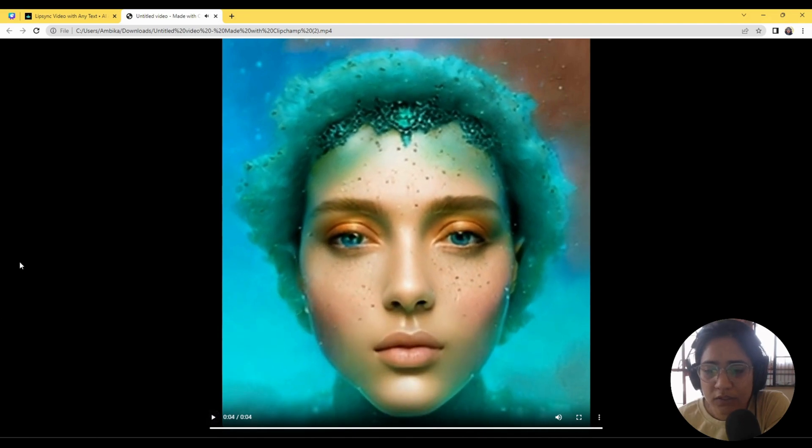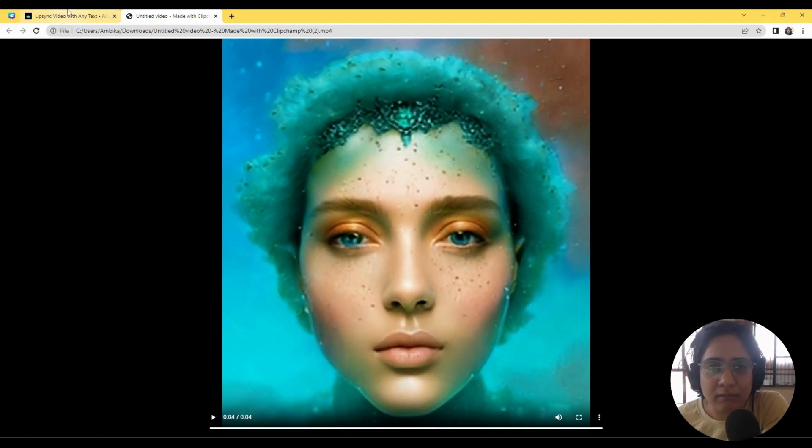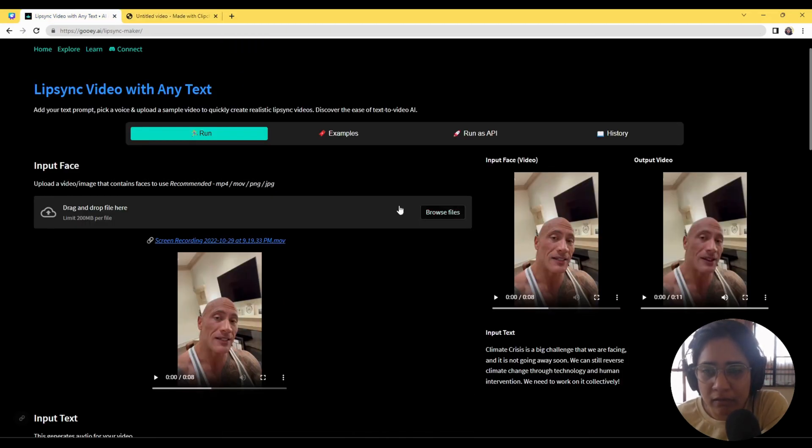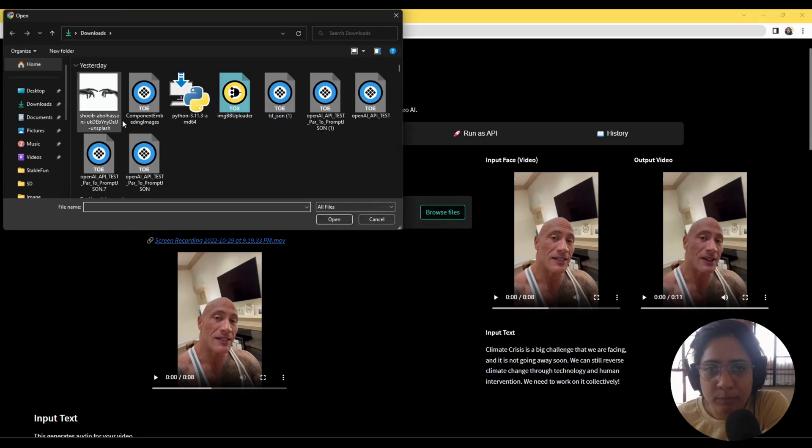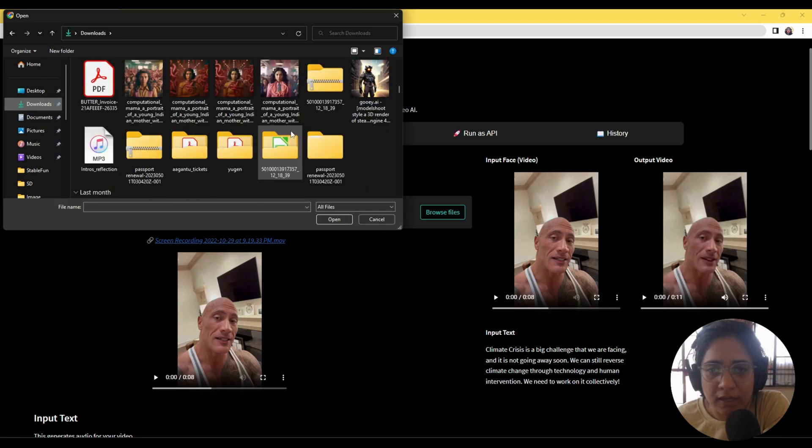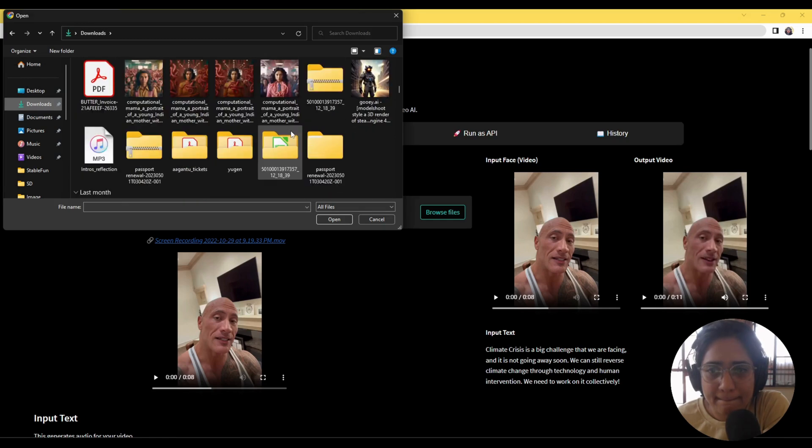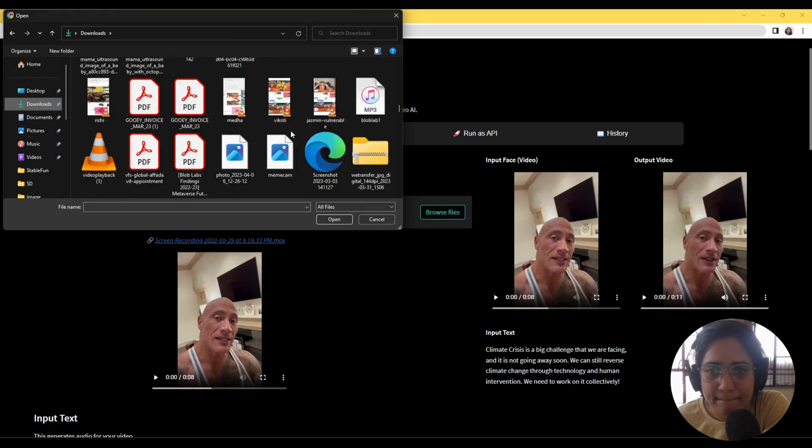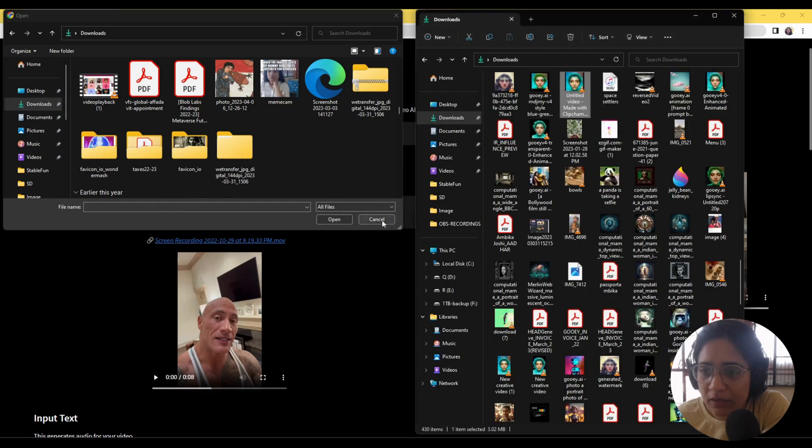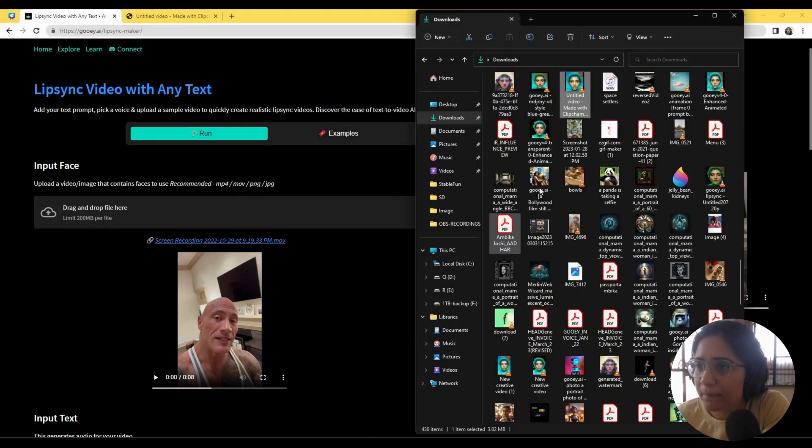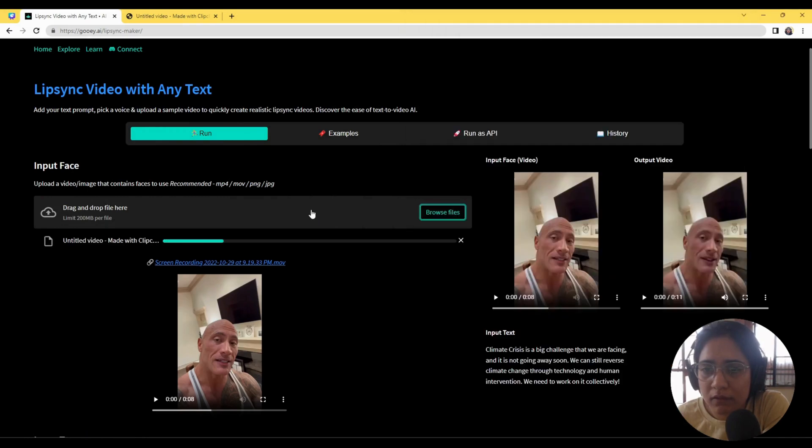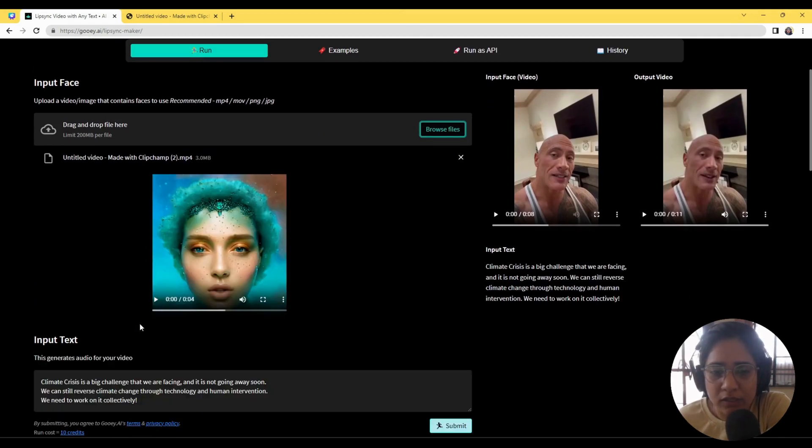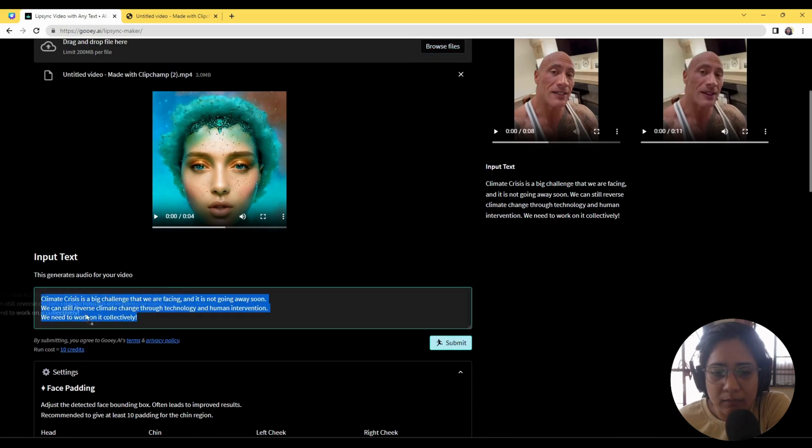So she's already doing a pretty decent lip sync, but I want the same video and make her speak something else. So I'll just quickly look for it in my downloads. Maybe it is here already. Yeah.